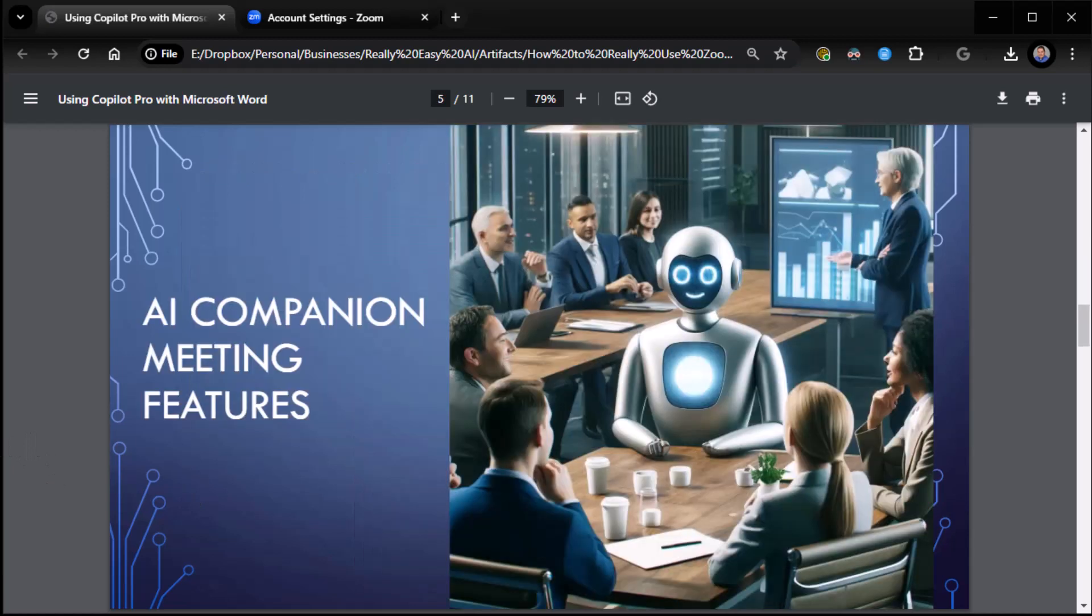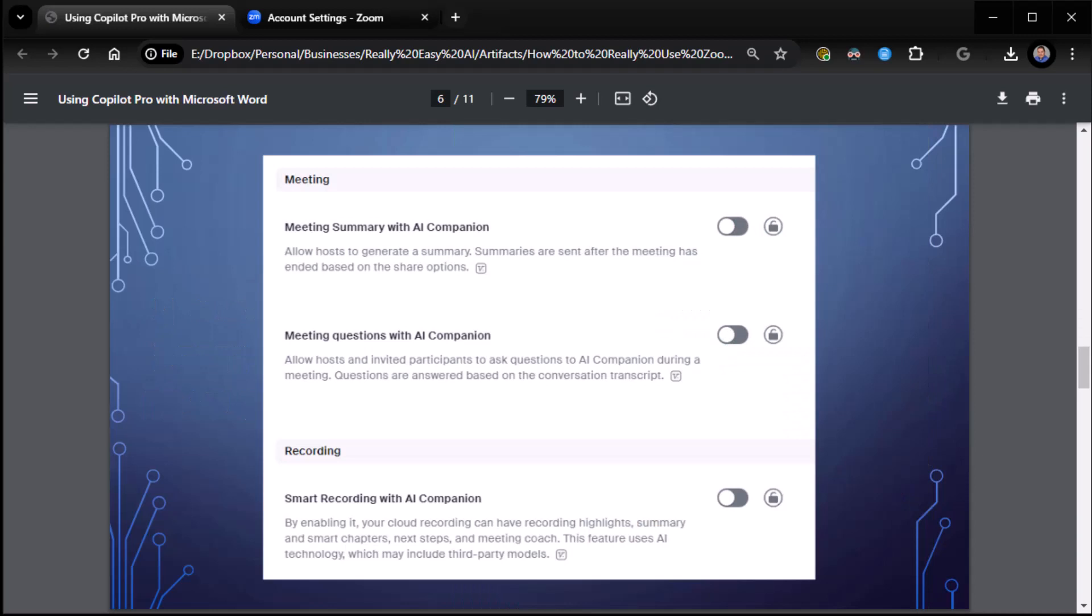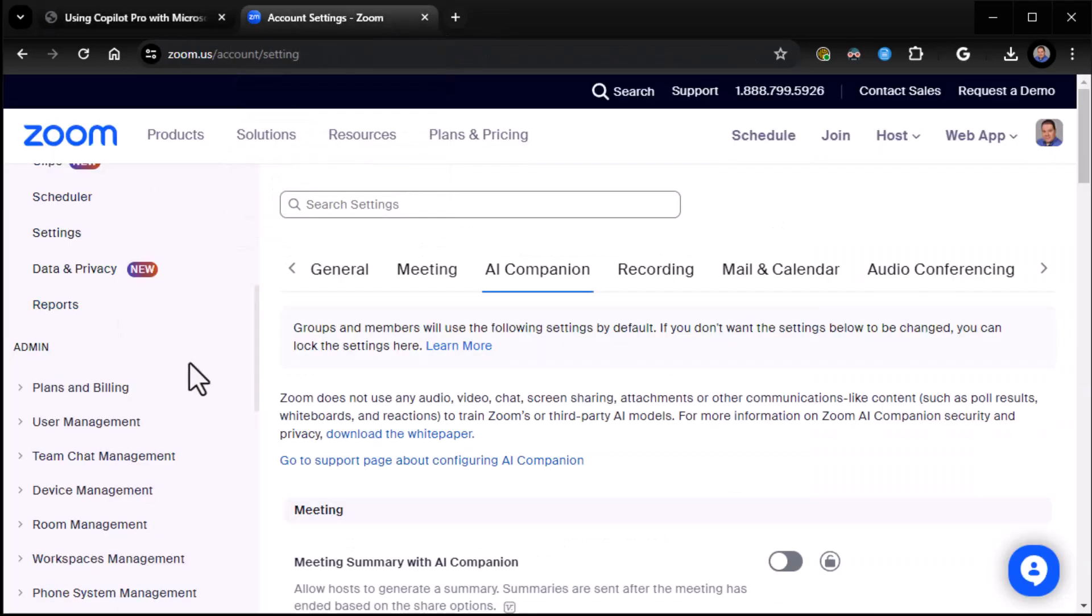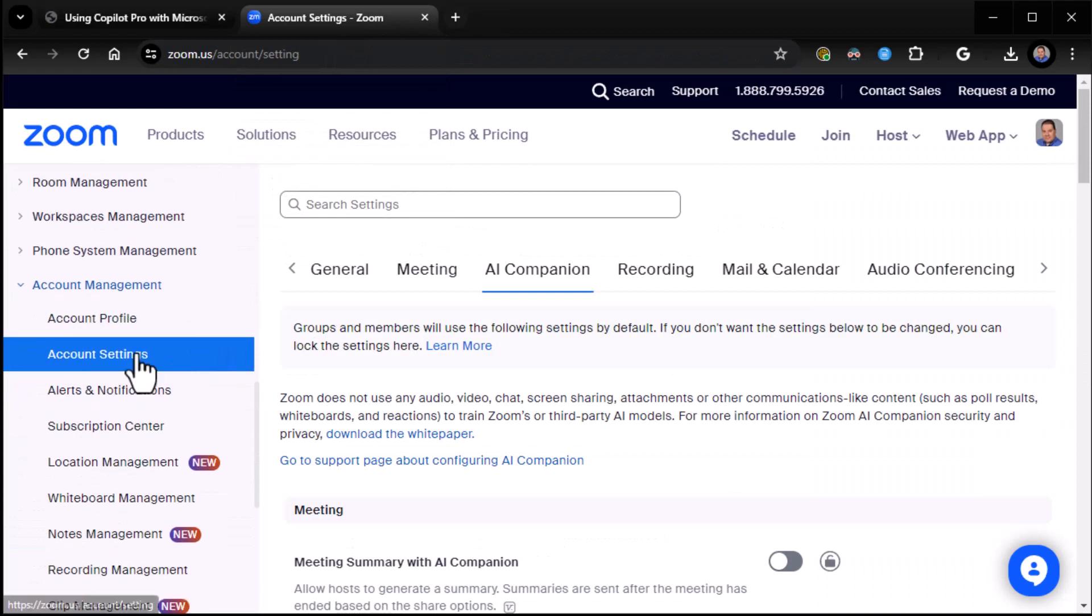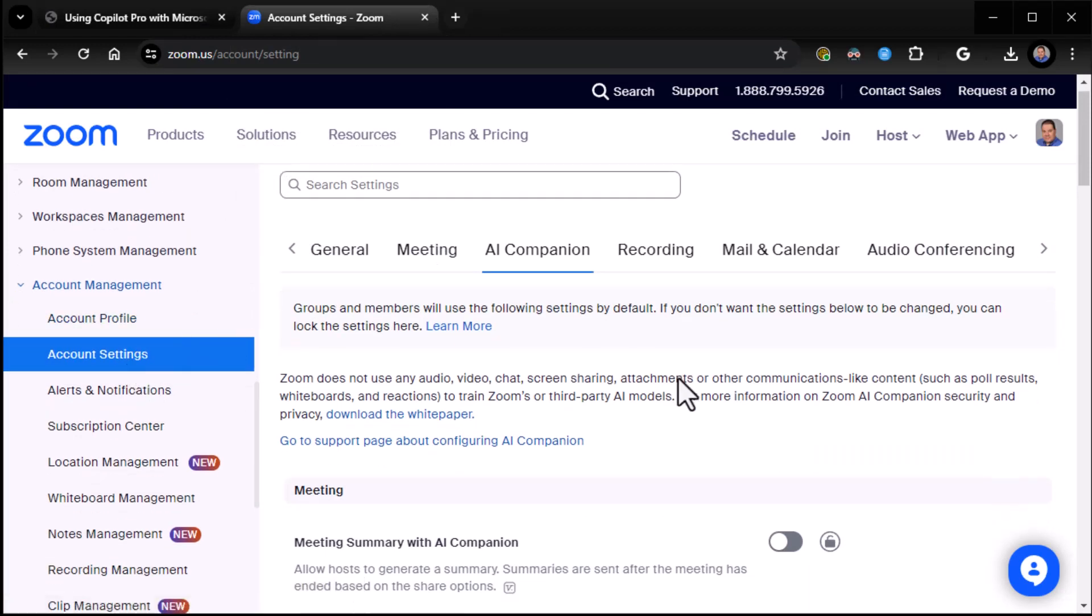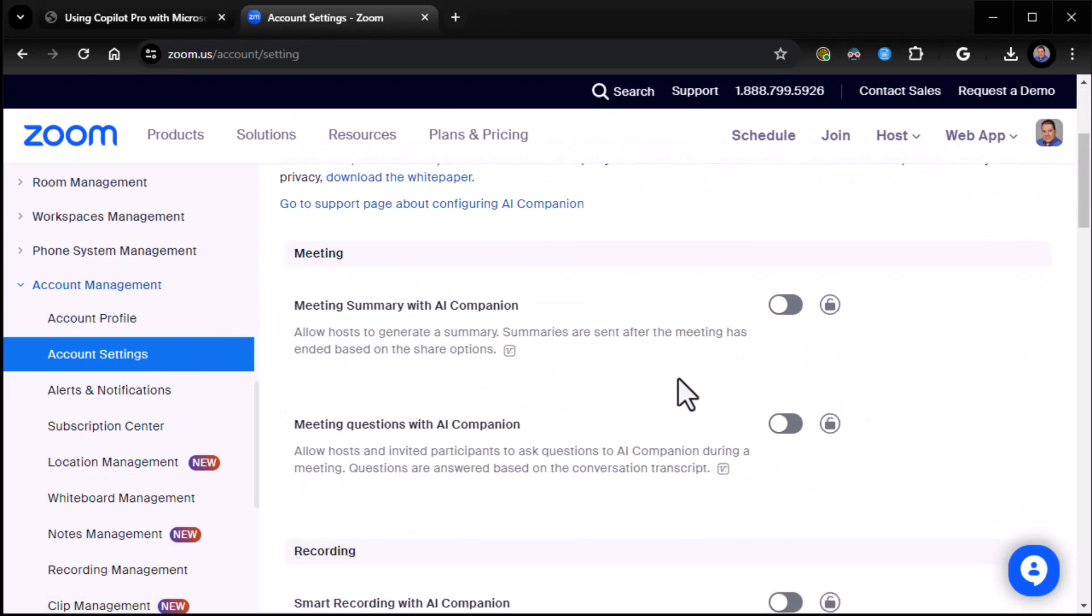All right, let's jump into this. So we're going to be talking about using the AI Companion meeting feature, specifically the features in meetings. And in order to do that, the first thing I want to point out is that what I've done here, even though in the last video I went to admin, account settings, and turned everything on, I've actually gone through that now and turned it all off.